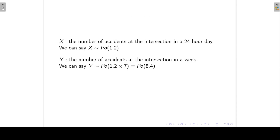We have defined x as the number of accidents at the intersection in a 24-hour day. Now suppose we define another random variable y as the number of accidents at the intersection in a week. Then y also follows a Poisson distribution, but the parameter changes: we multiply 1.2 by 7 to get the average number of accidents per week. So y follows a Poisson distribution with parameter 8.4.